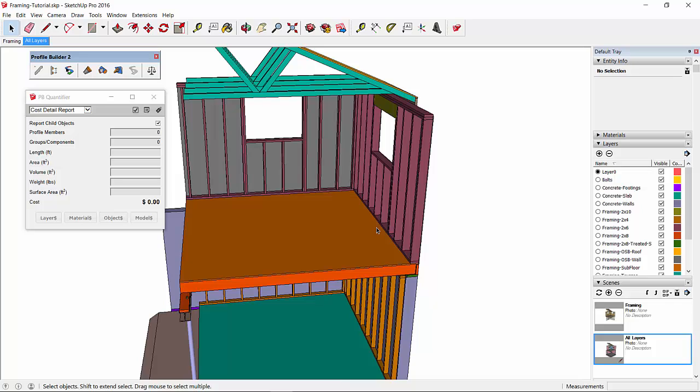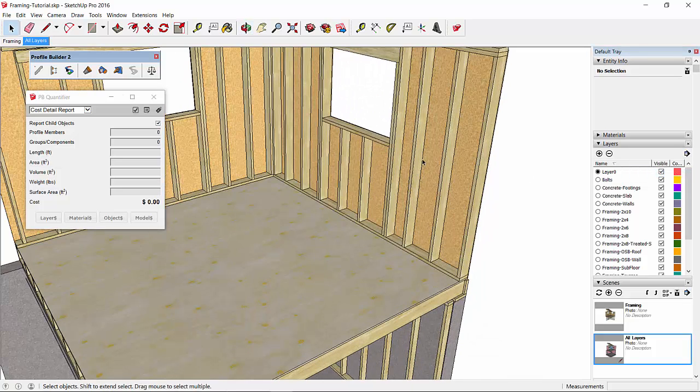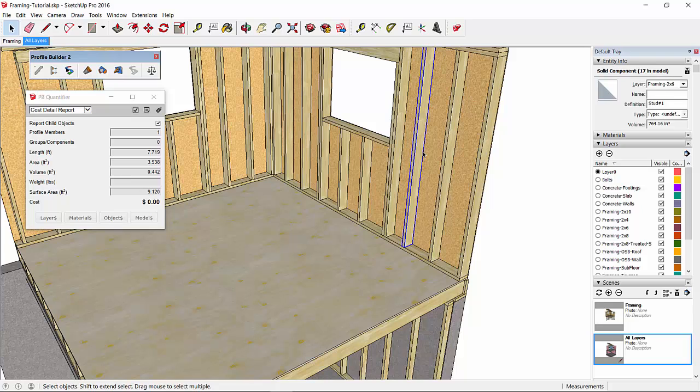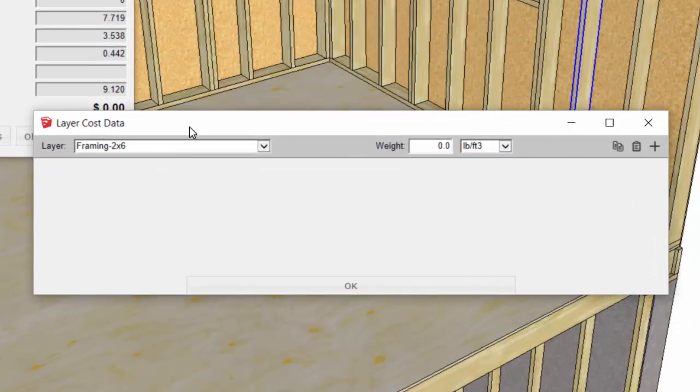Let's take a look at the 2x6s first. We don't have any cost data currently assigned to those 2x6s, but we do have them assigned to the framing 2x6 layer. So let's take a look at that layer.